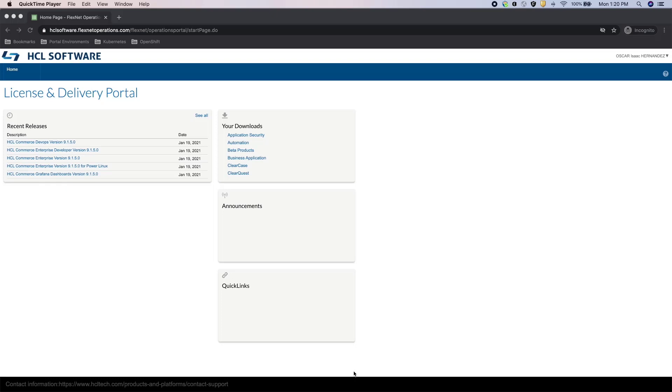First, you need to log on to the HCL Software License and Delivery Portal as seen here. I provided the link in the video description below if you need it. If you cannot access the software portal, please reach out to your sales representative for assistance with your account.